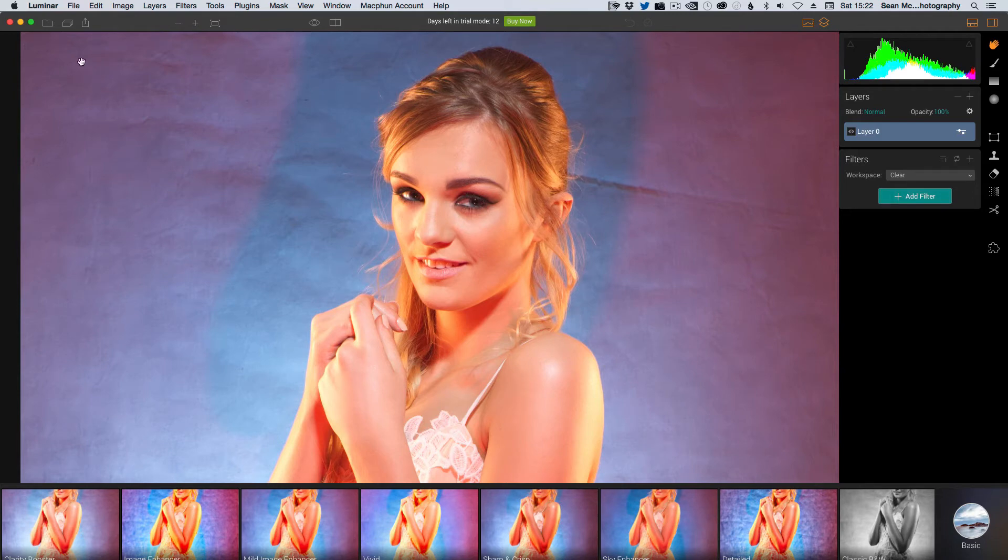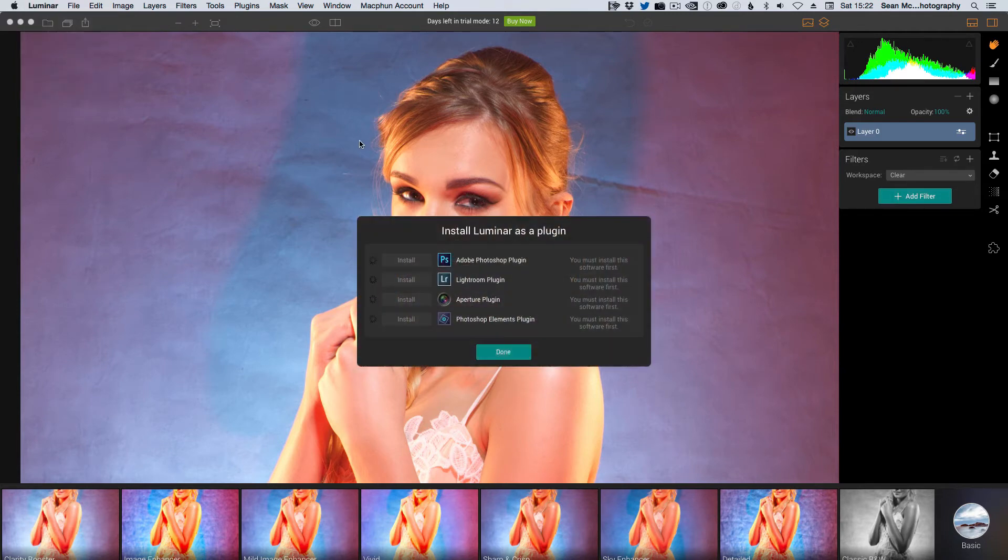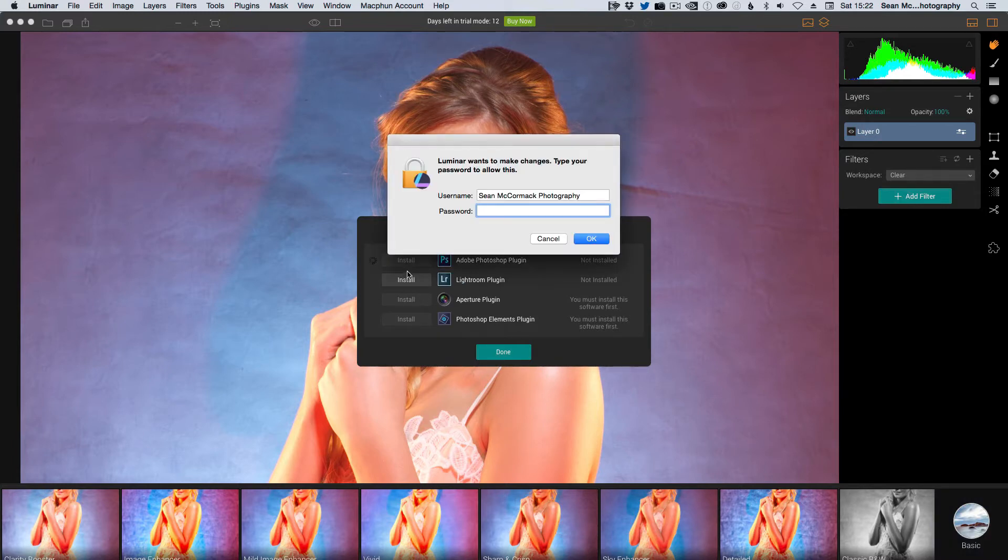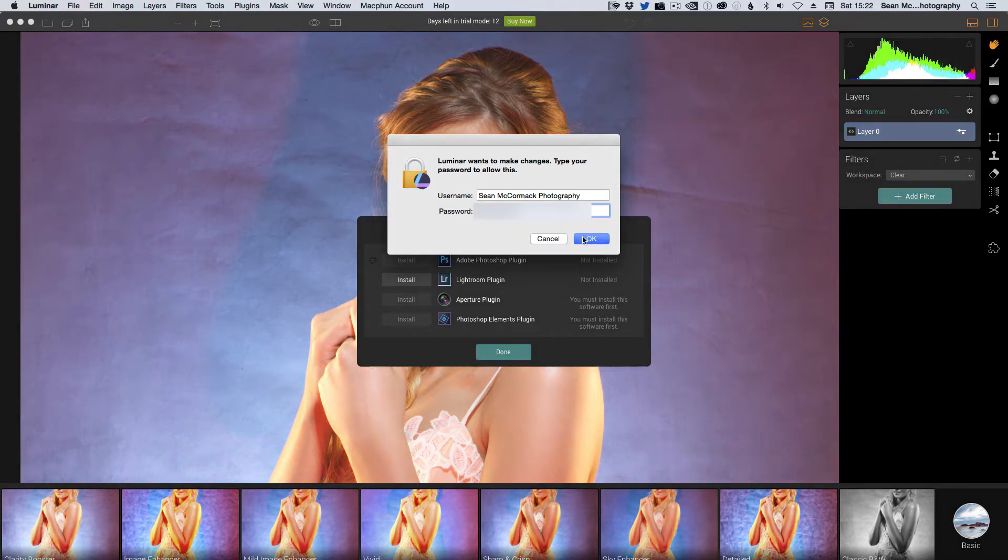So what you do is, you come up to the Luminar menu and you click on install plugins. You have to choose Lightroom and Photoshop if you have them, so click install, and then obviously you have to put in your password.